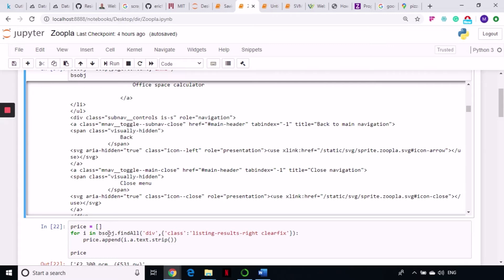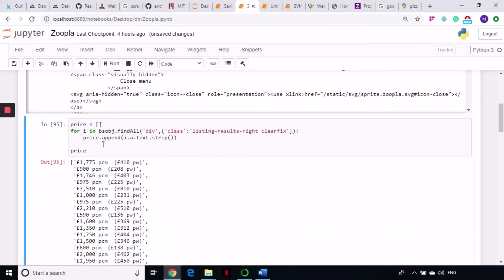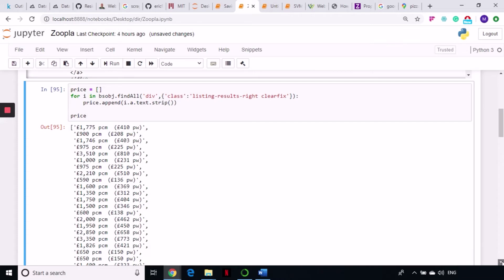Creating an empty list and writing a for loop on my BeautifulSoup object — doing bs_object.findAll on that div tag and passing the copied class. Then appending the prices: for i in bs_object.findAll, call the anchor tag on i, then do .text.strip. This gives a complete, clean list of all the prices with no issues.